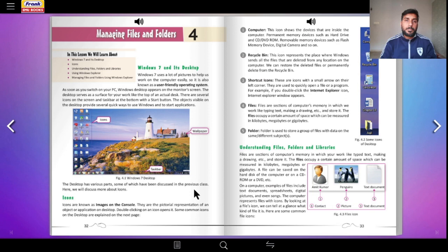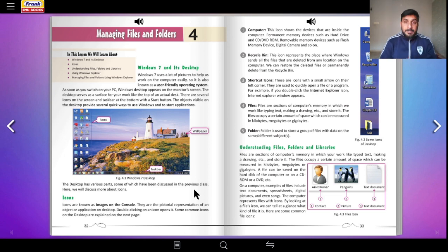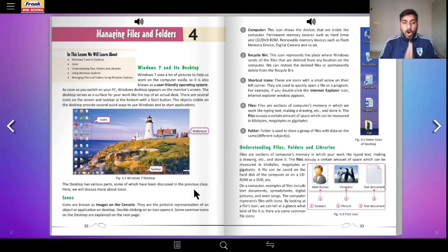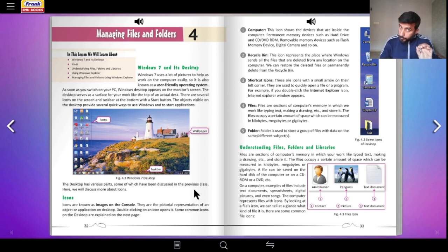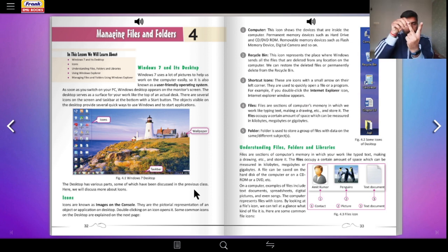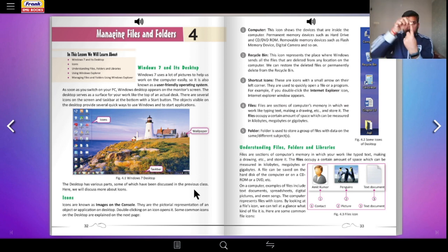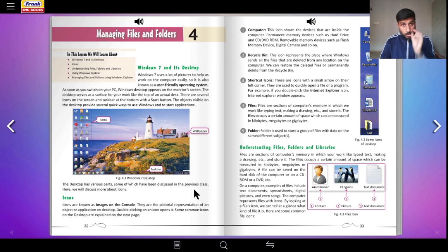In the previous class I had given you some activities to perform — some questions — and to my big surprise most people have not done them. Let me be very clear: all work that you do from now on is going to be graded. You will get marks for everything you do in the class. Your Term 2 final exam will be a combination of whatever you have done in the class along with the test.